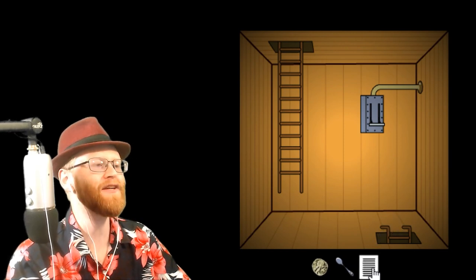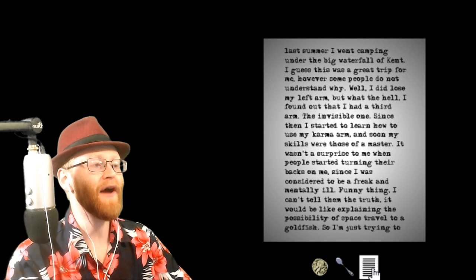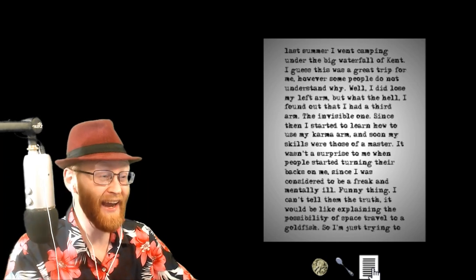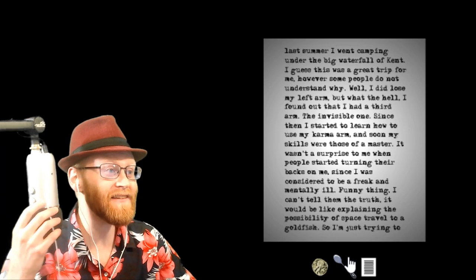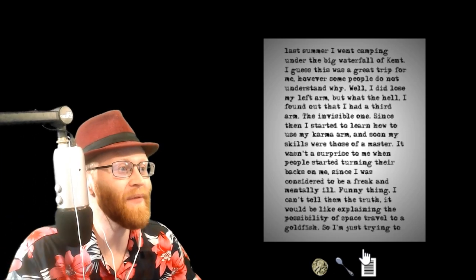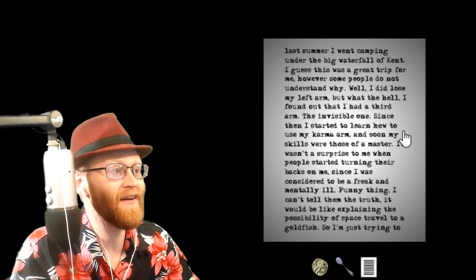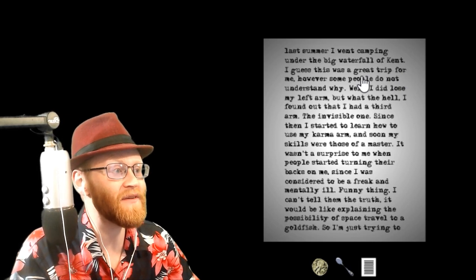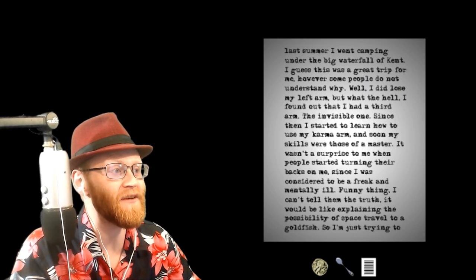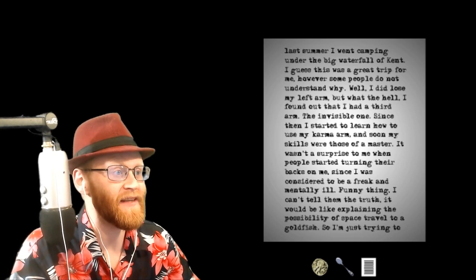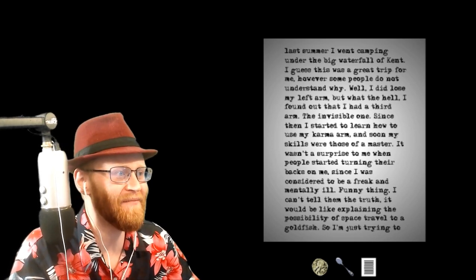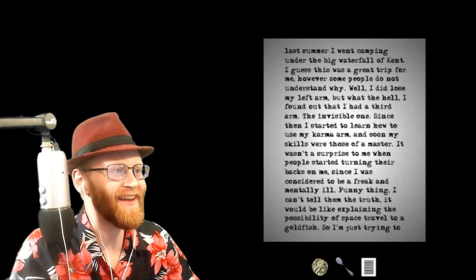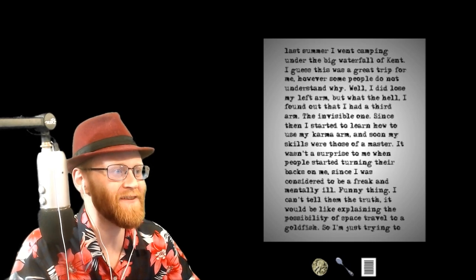A single page from a diary. Oh god, I can't read this. My screen is so tiny. I can't even see it. Last summer I went camping under the big waterfall of Kent. I guess this was a great trip for me. However, some people do not understand why. Well, I did lose my left arm, but what the hell? I found out that I had a third arm, the invisible one.